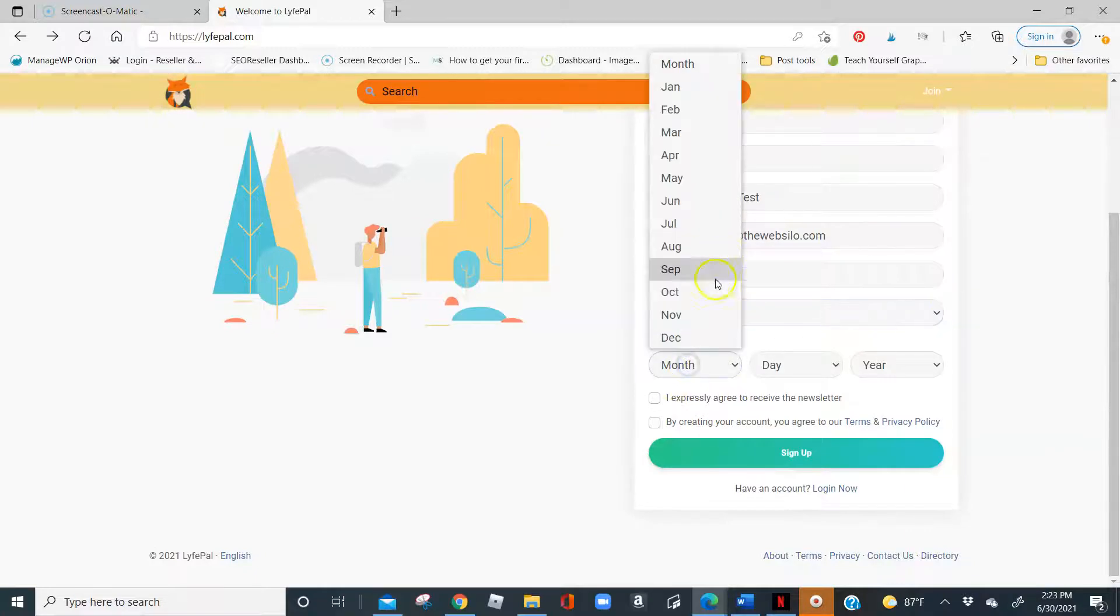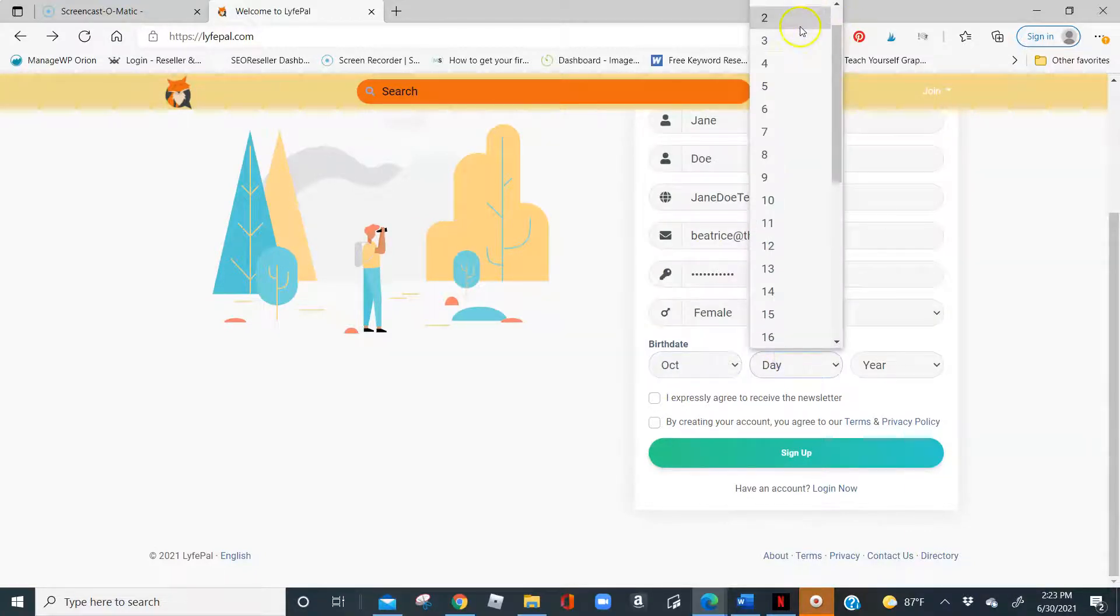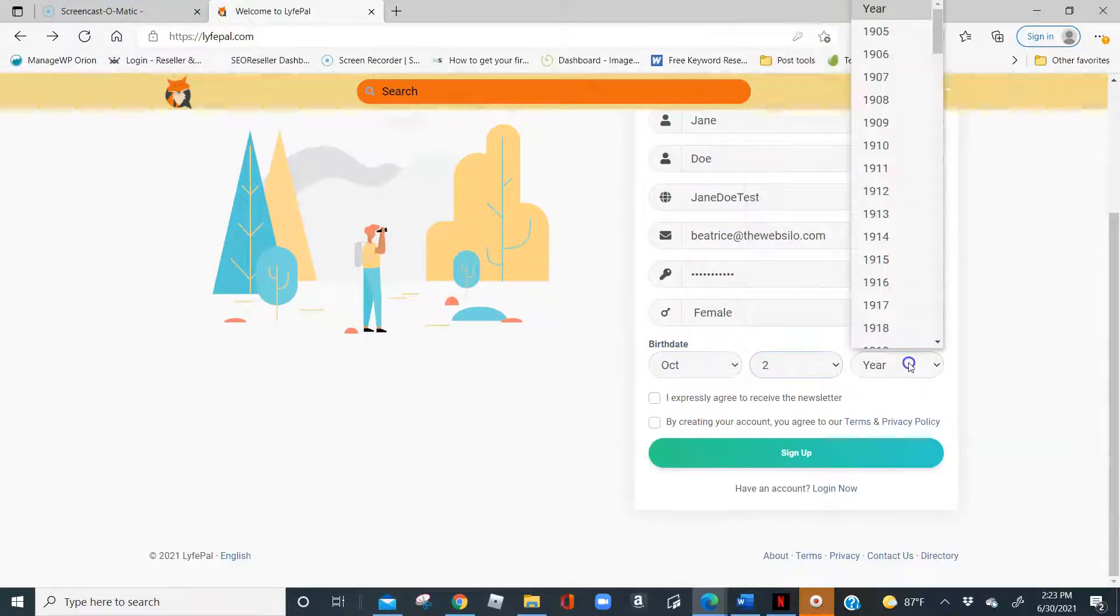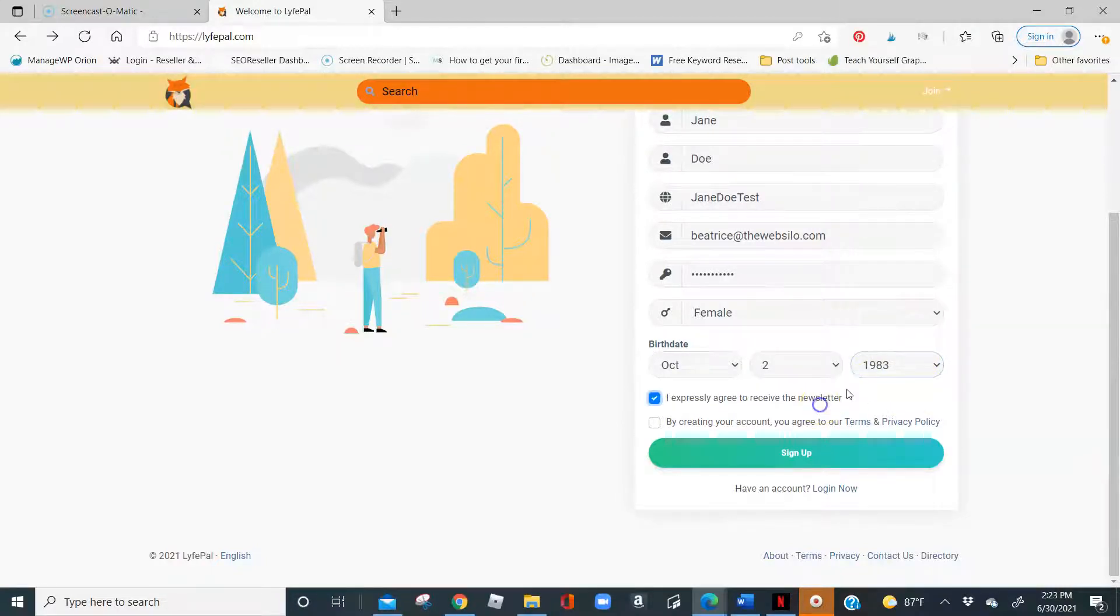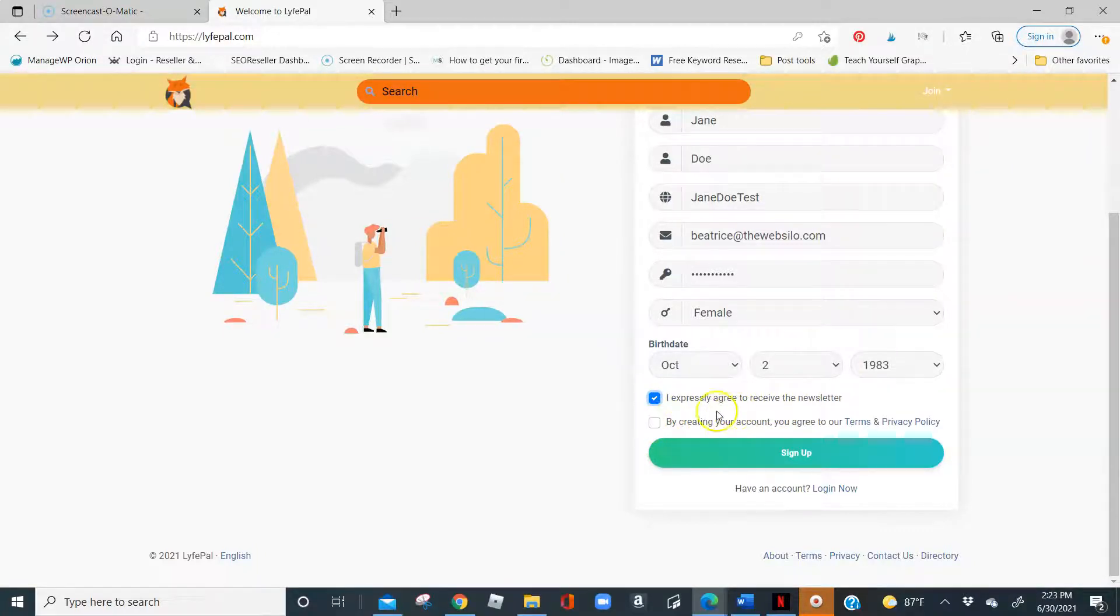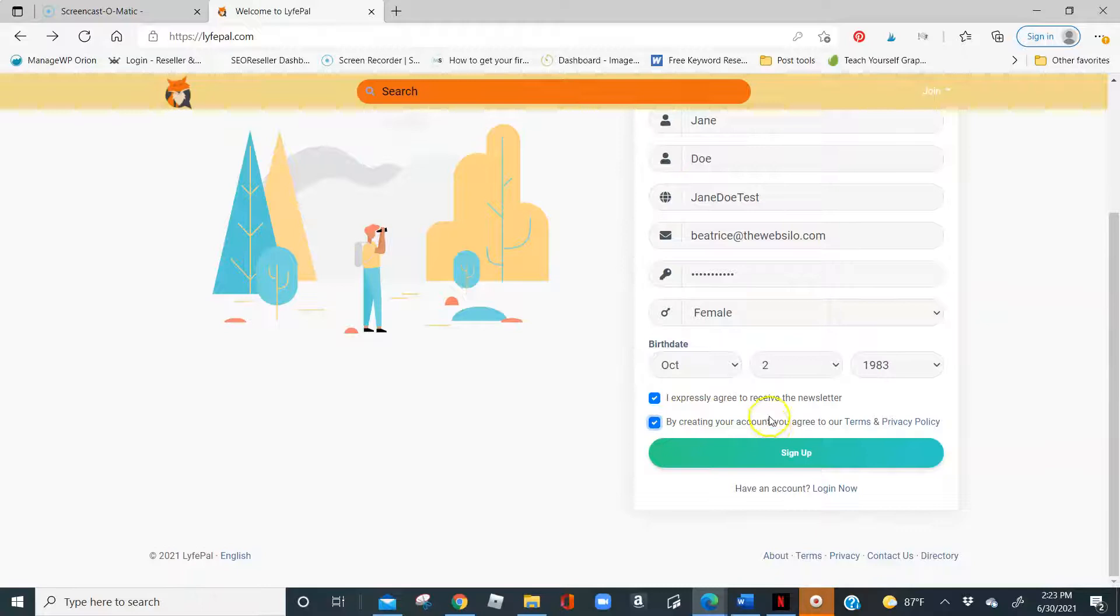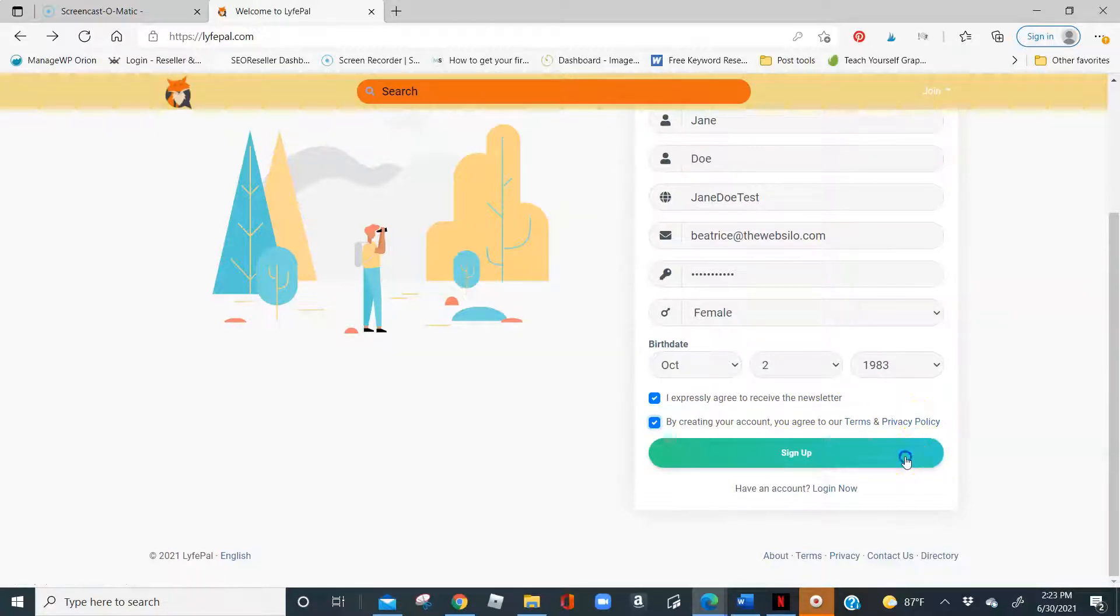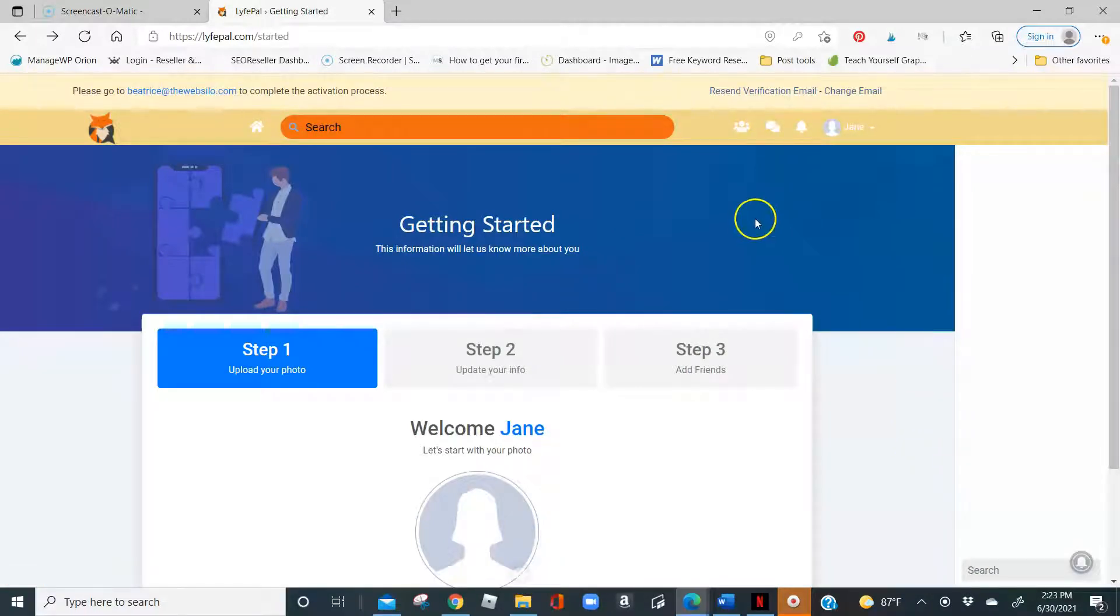So, for birthday, I am just going to go ahead and fill mine in here. Here, you can choose to expressively agree to receive the newsletter or not. But what is required is for you to understand that by creating your account, you will agree to our terms as well as privacy policy for this platform.